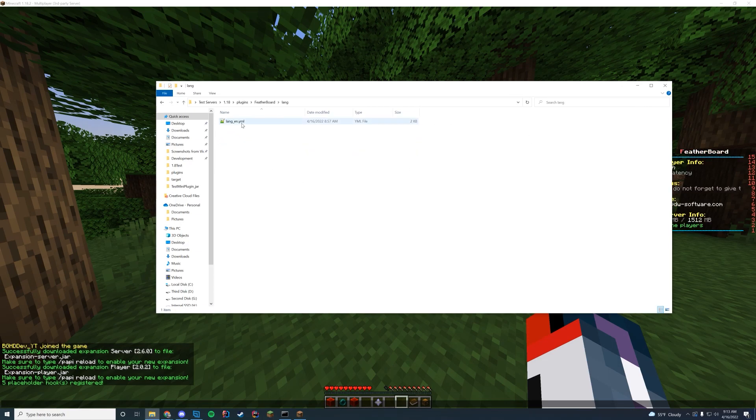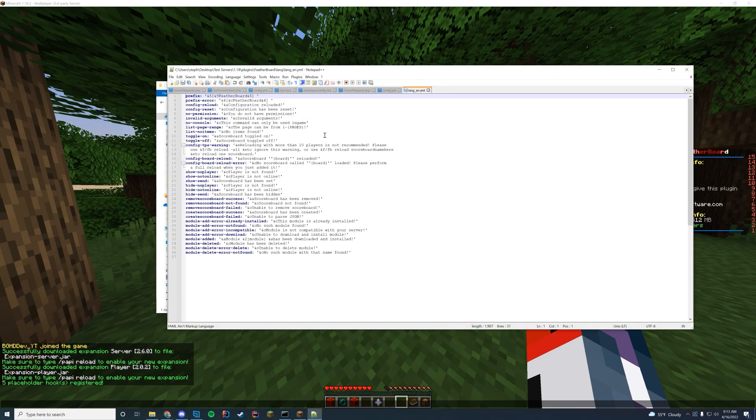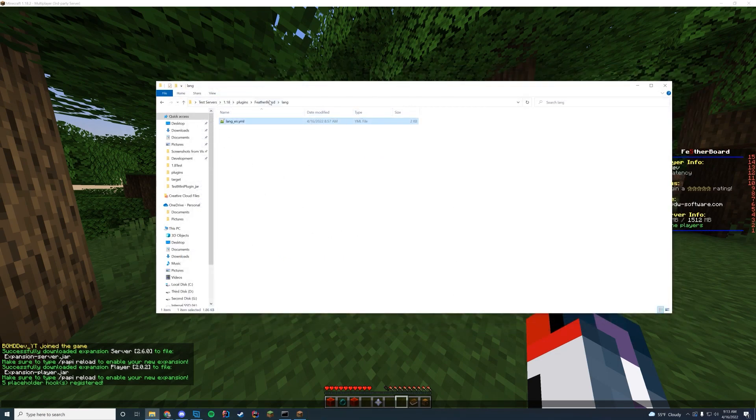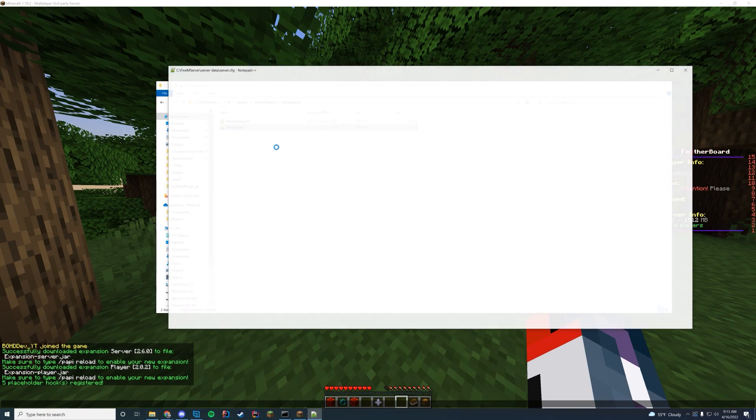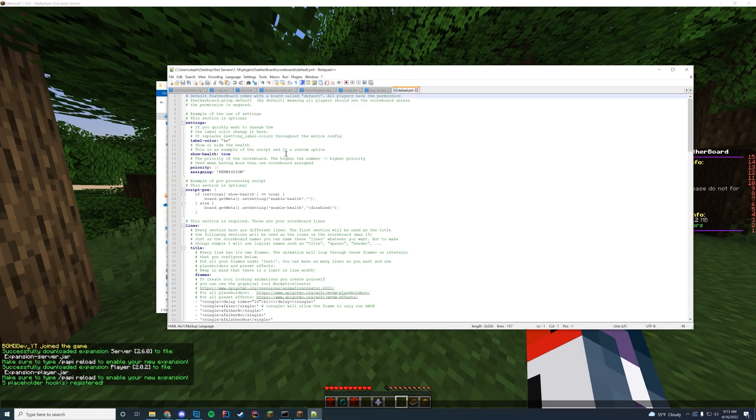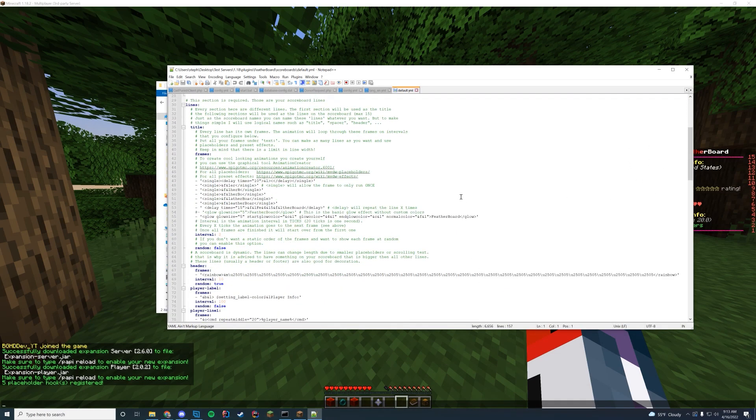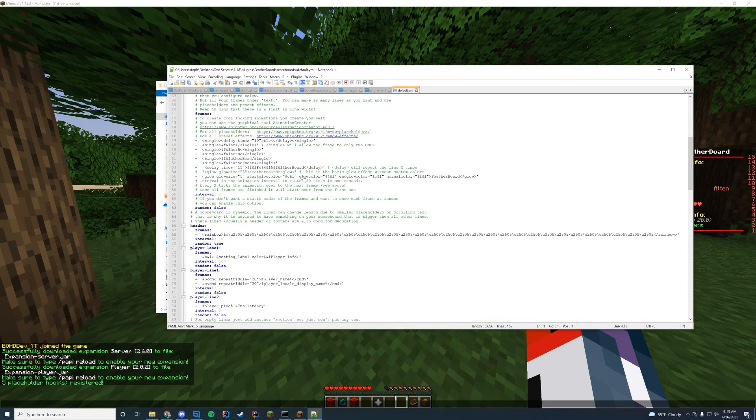All that good stuff can be configured in the main configuration file for the plugin. But what you are all looking for, other than the language, if you want to edit any language, it's in lang.yml. But if you want to go to the scoreboards and go to default, this is where you're actually going to be able to find this scoreboard. So if you scroll down, you can see every line, title, frame. So by default, here is how the animation works for that featherboard right at the beginning.